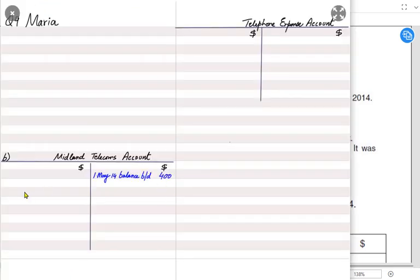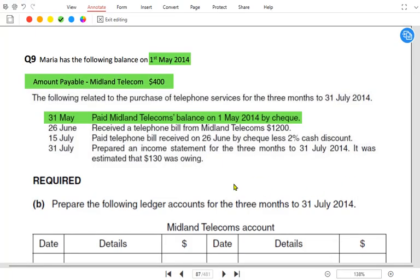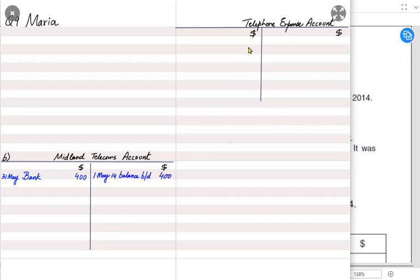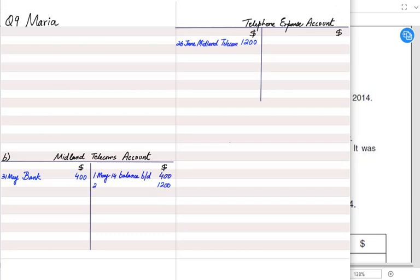On 31st May we paid Midland Telecom the outstanding balance of 400 from 1st May by check. Whenever paying a liability, the liability is debited and the reference is bank — so Midland is debited and bank is the reference. On 26th June we received a telephone bill from Midland — we used the telephone service, so it is an expense. We received the bill but haven't paid yet: telephone expense is debited and the Midland supplier account is credited.